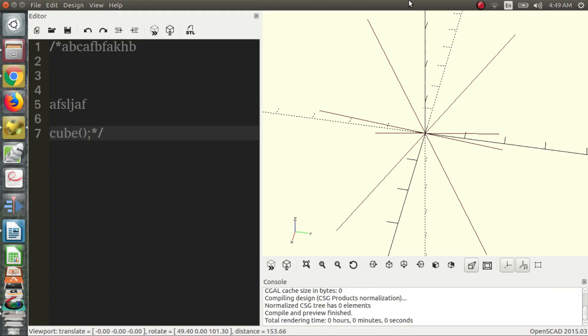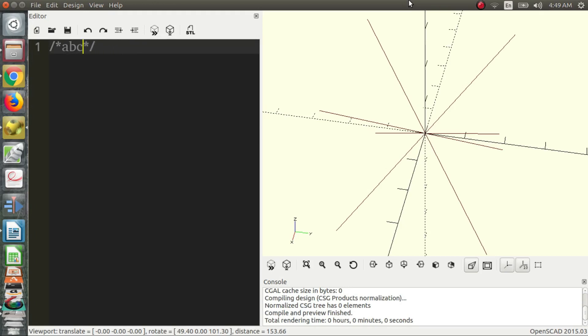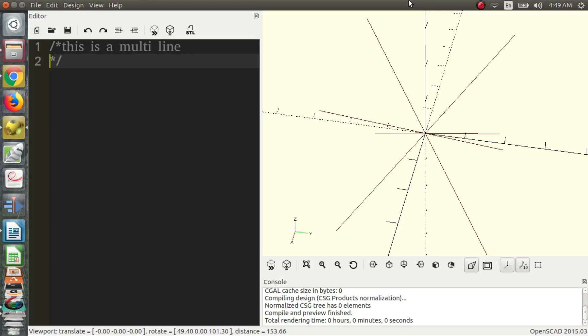Then whatever is in between the two stars, however many lines it doesn't matter, it'll be commented out. You can try and render it and nothing will happen for stuff in between the lines. So we'll say this is a multi-line comment, and that's how you do multiple line comments.